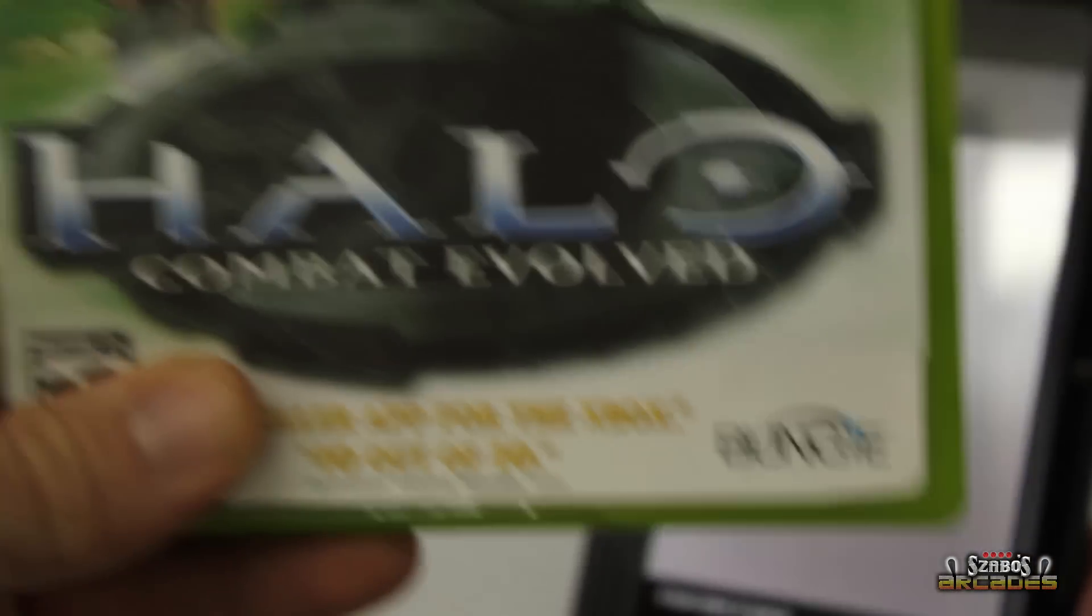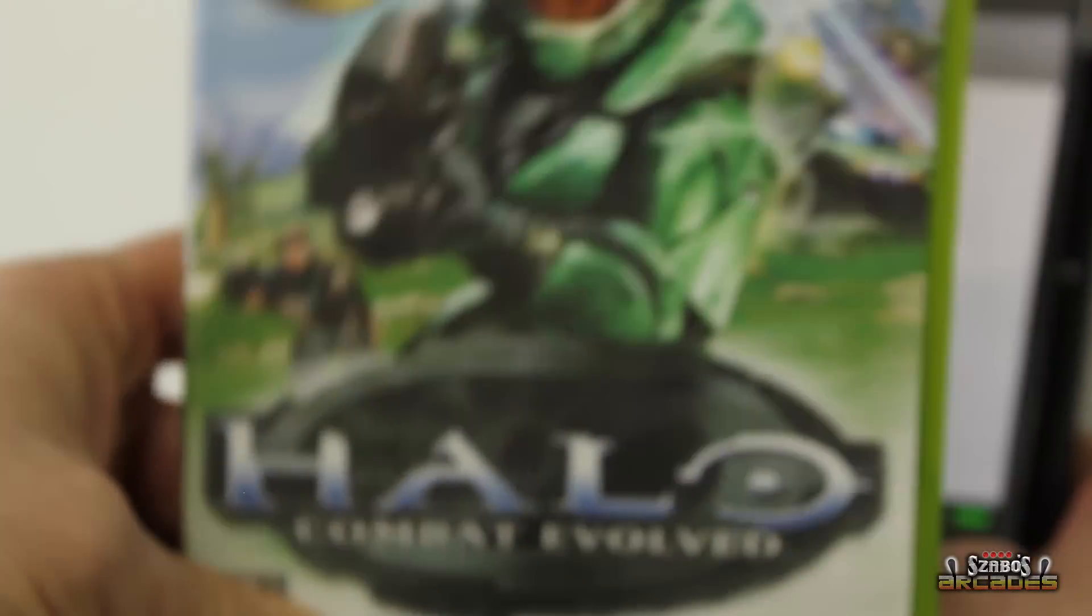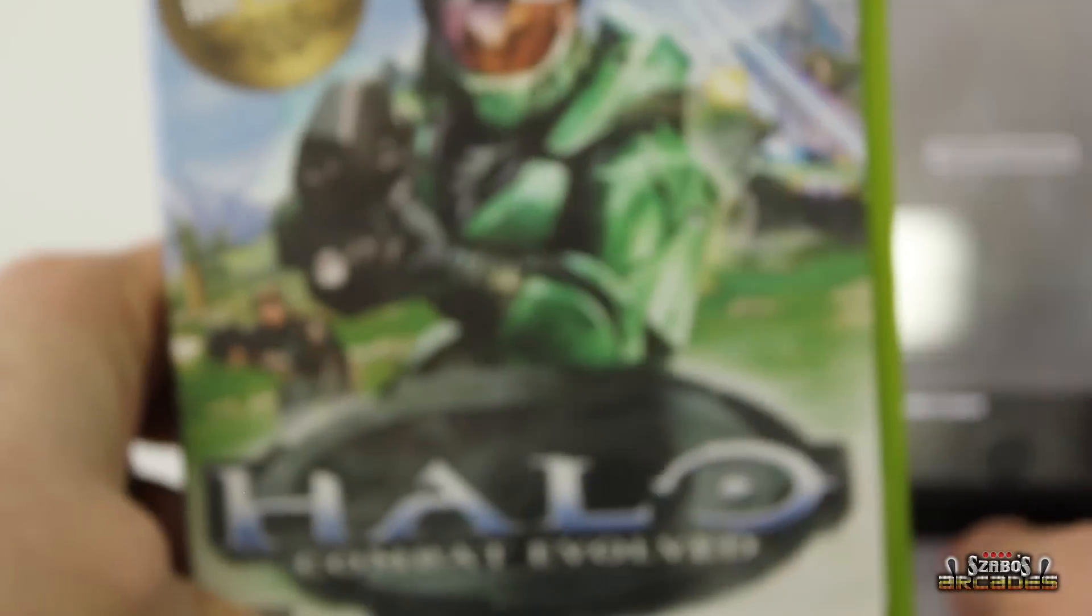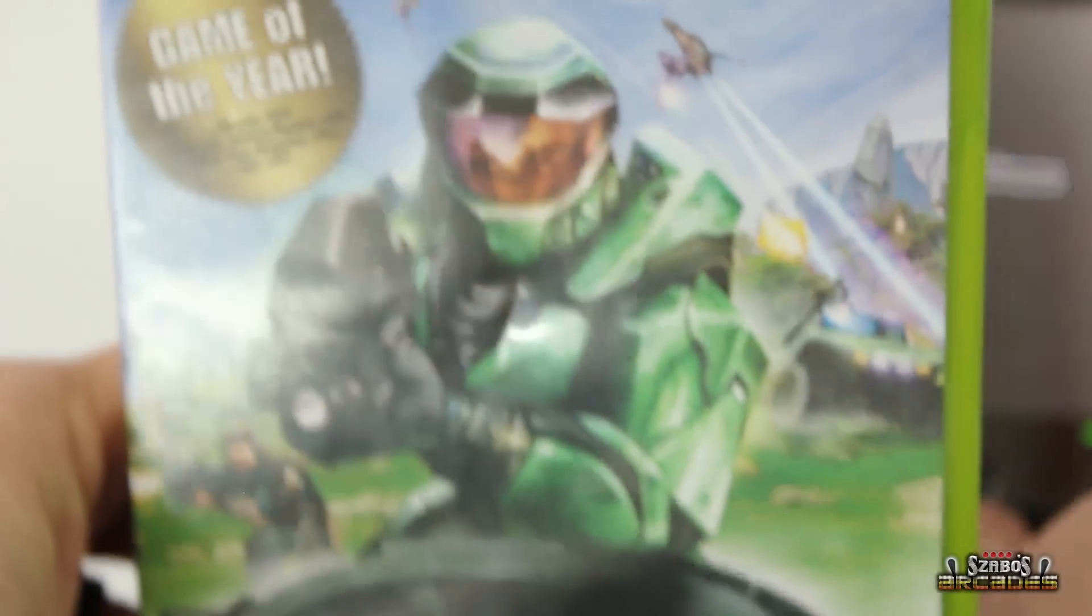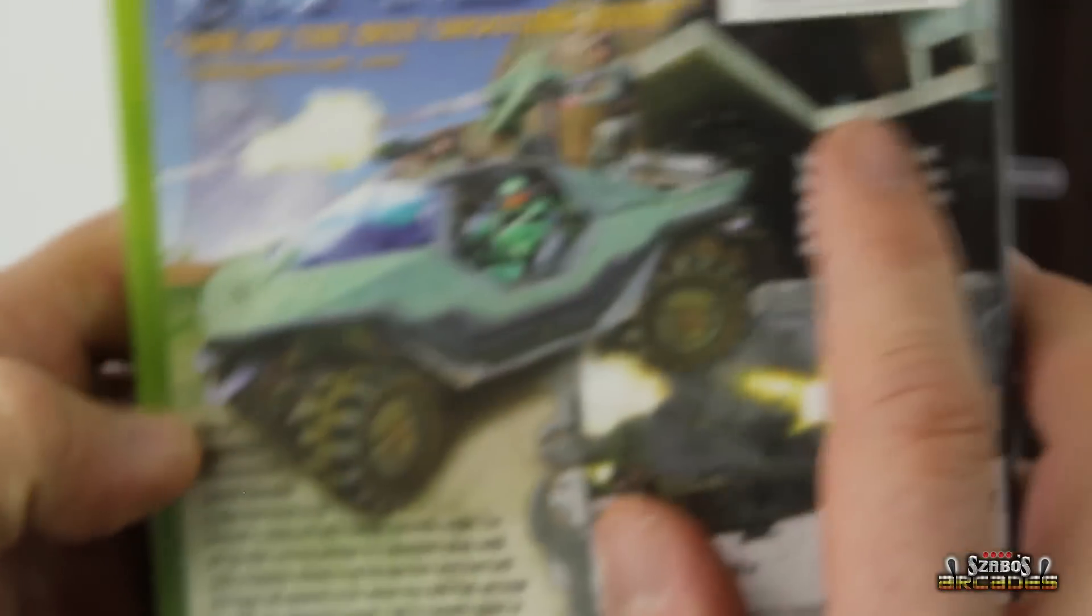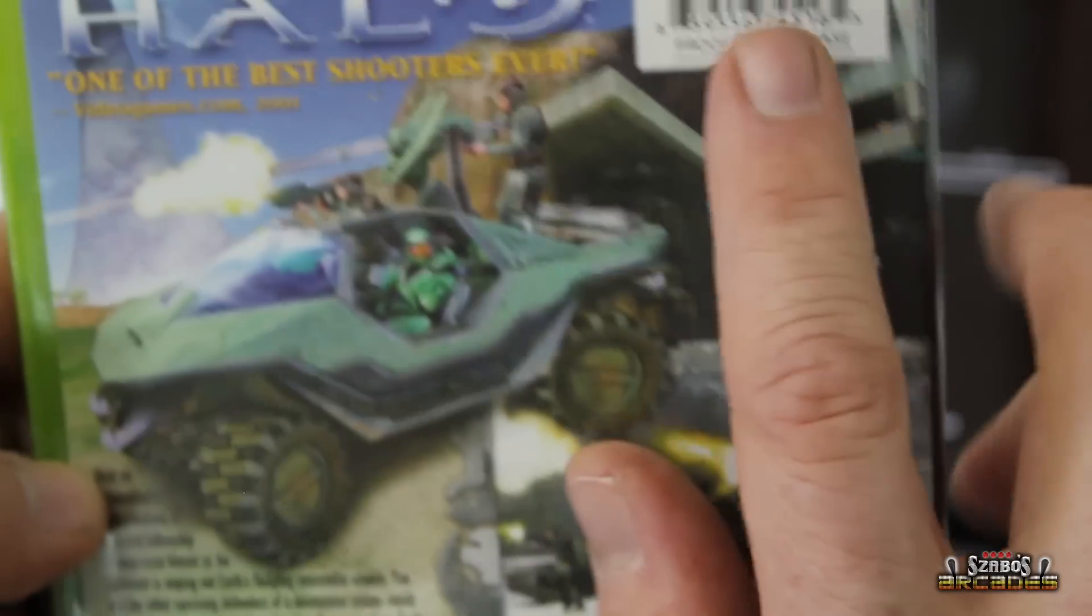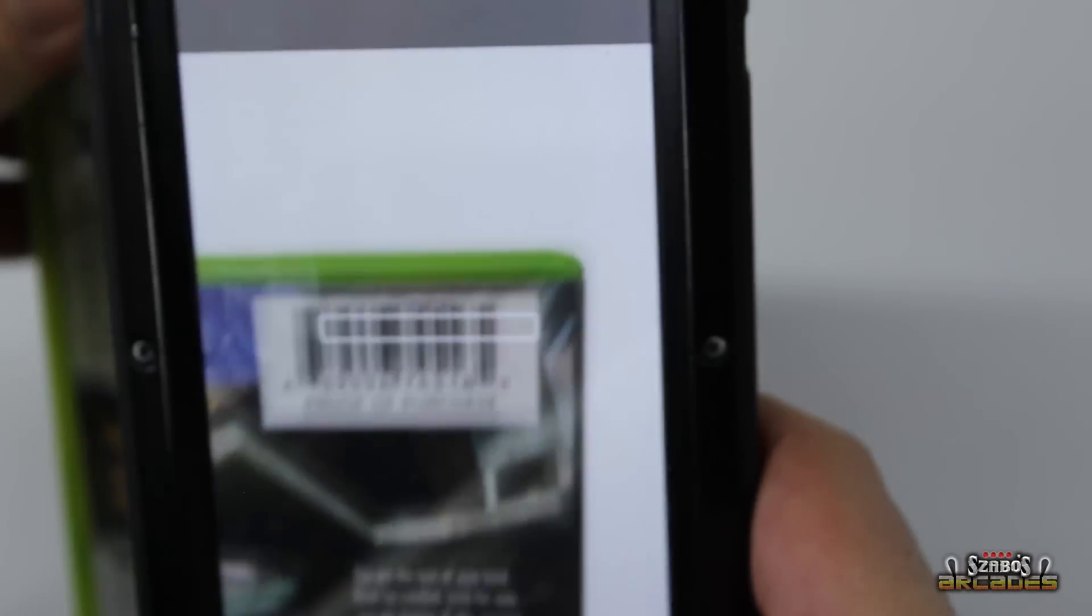Now we're going to take this Halo game, for instance. Every game has a barcode right there. Sometimes it's in different locations. But that's what it is. So this has a scanner on it. I scan it.